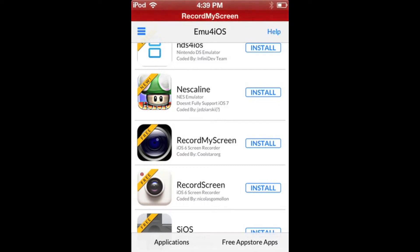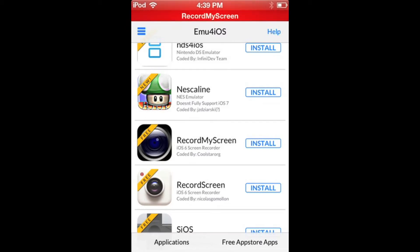...won't work on it. Well, that's what it says. I think they both work, but to be safe, download Record My Screen because that's what I'm using now and I know it works. So click on that.